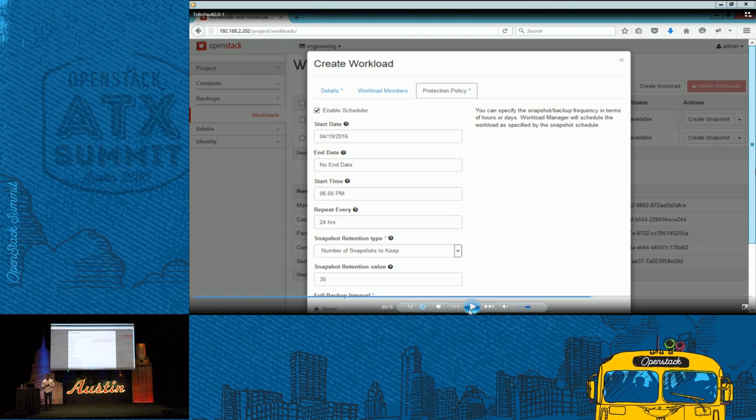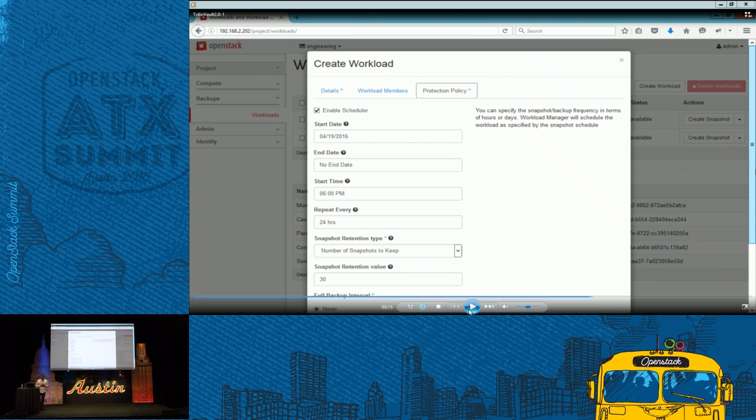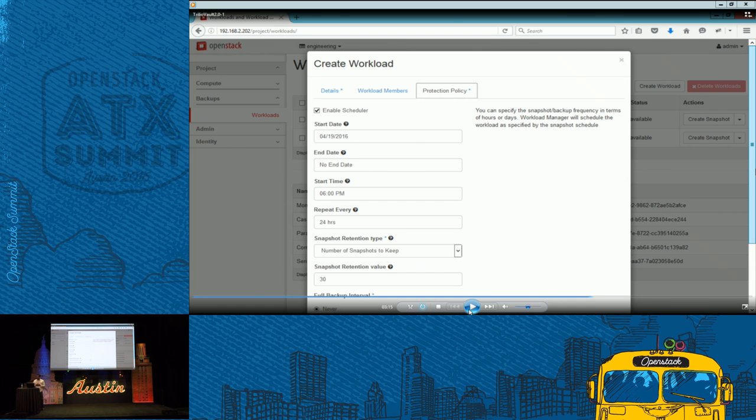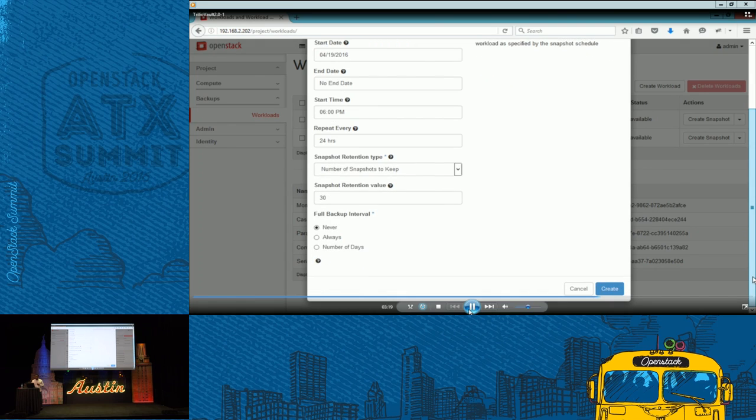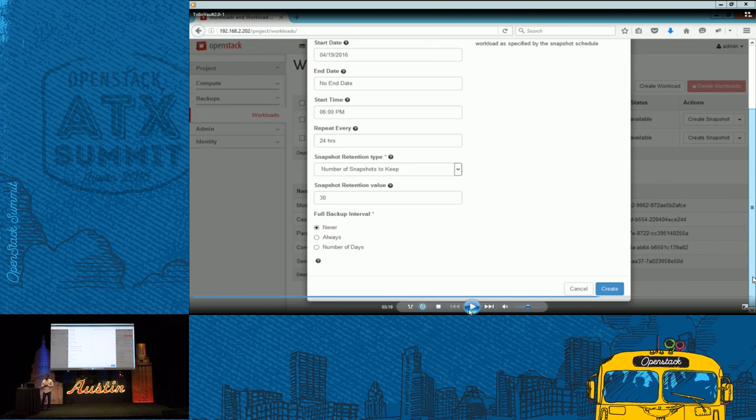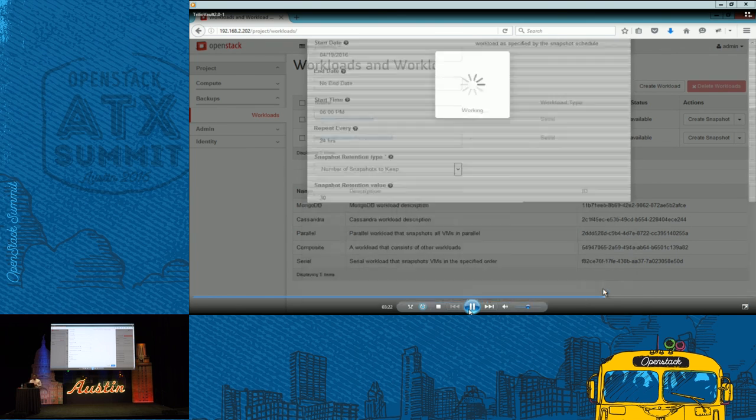Not only the instances and the type of the workload. You can also specify when to start your snapshot. When to end your snapshot. The frequency and the retention policies. When do you want to keep 30 days worth of snapshot. Or you can even specify full backup interval. Always do full backup, never, forever incremental backups. Or after X number of incremental snapshot, you can always choose to take a full snapshot. And it's all configured by tenant.